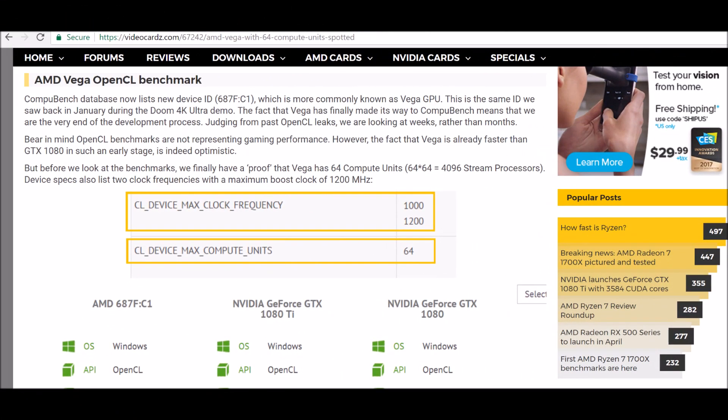Hello this is Dee and I'm back with another video. AMD Vega finally has made an appearance in a third-party benchmark. Now we have official numbers from the Vega GPU.